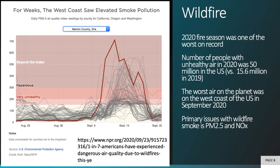Wildfire is a major source of aerosols, and the 2020 fire season was one of the worst on record. Preliminary data from 2020 suggests a massive increase in the number of people in the United States exposed to poor air quality, mostly because of that wildfire season. The worst air on the planet was on the west coast of the United States in September 2020, and PM2.5 concentrations went off the charts in parts of Oregon that would normally have very clean air — numbers typically only seen in places like Beijing, China. Wildfire smoke contains a lot of PM2.5 and also nitrogen oxide, which reacts in the atmosphere to produce ozone.